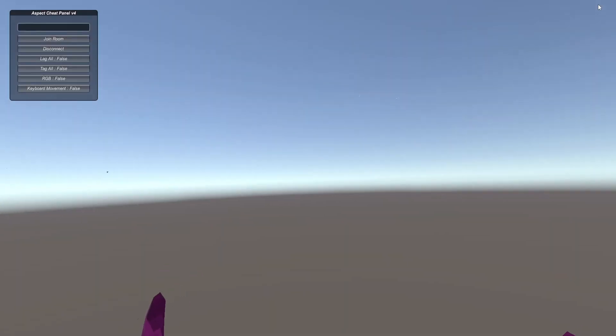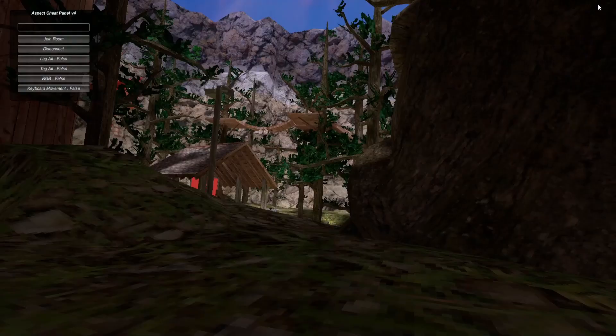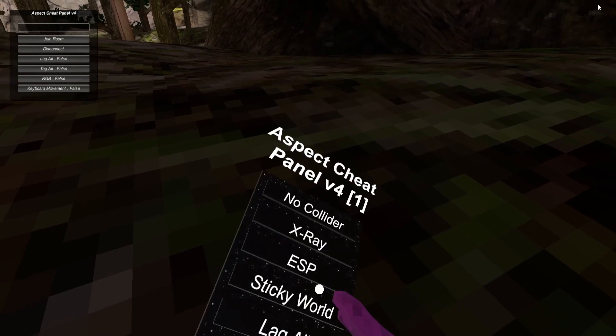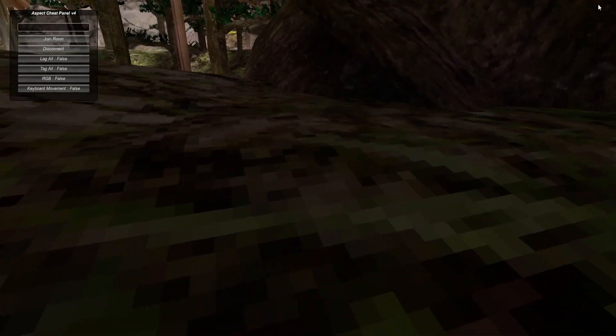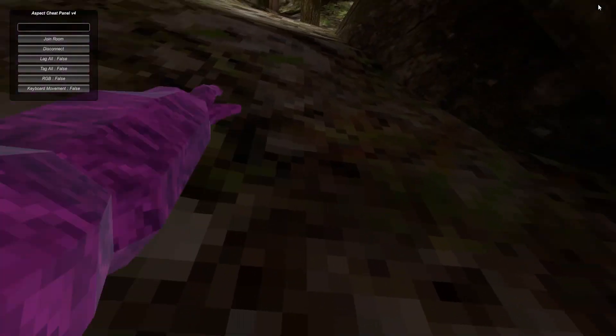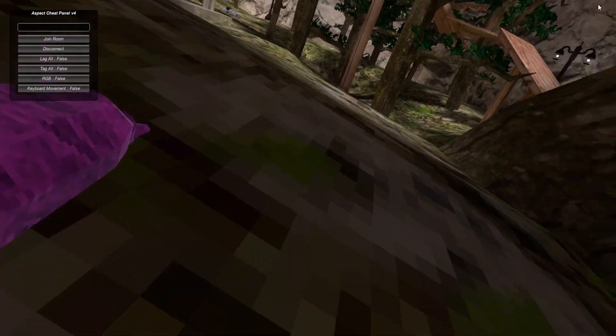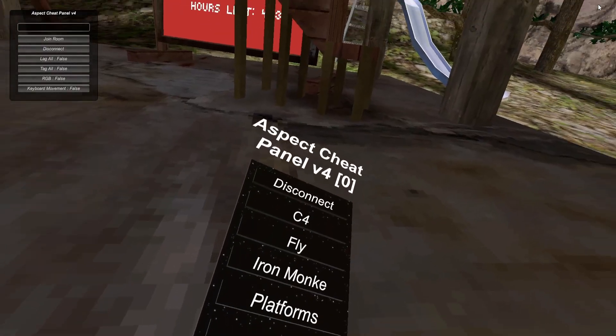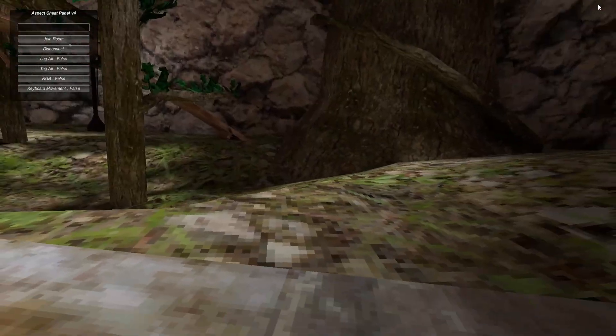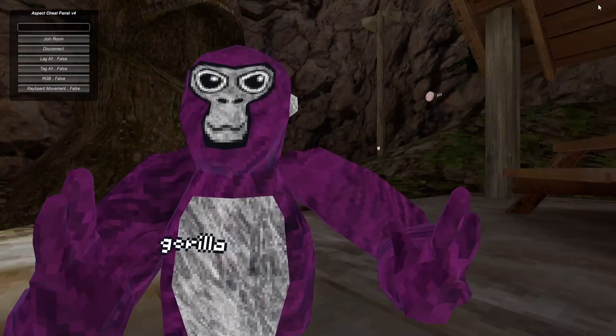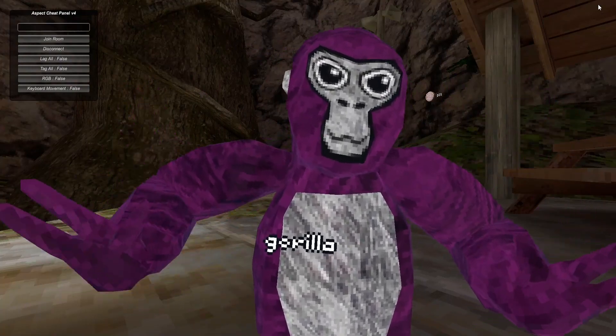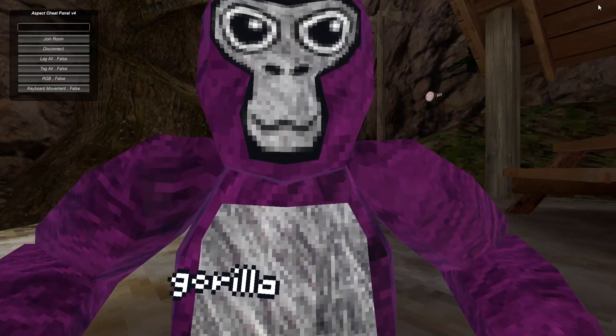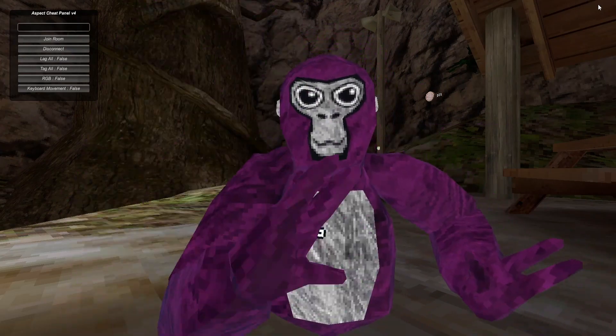X-ray - you click trigger and you got a really weird looking x-ray. ESP, Sticky World. Lag All lags everyone and that's the end of the menu. I hope you guys enjoyed this video, subscribe, like, comment. There's also a GUI up there if you haven't noticed. Bye bye.